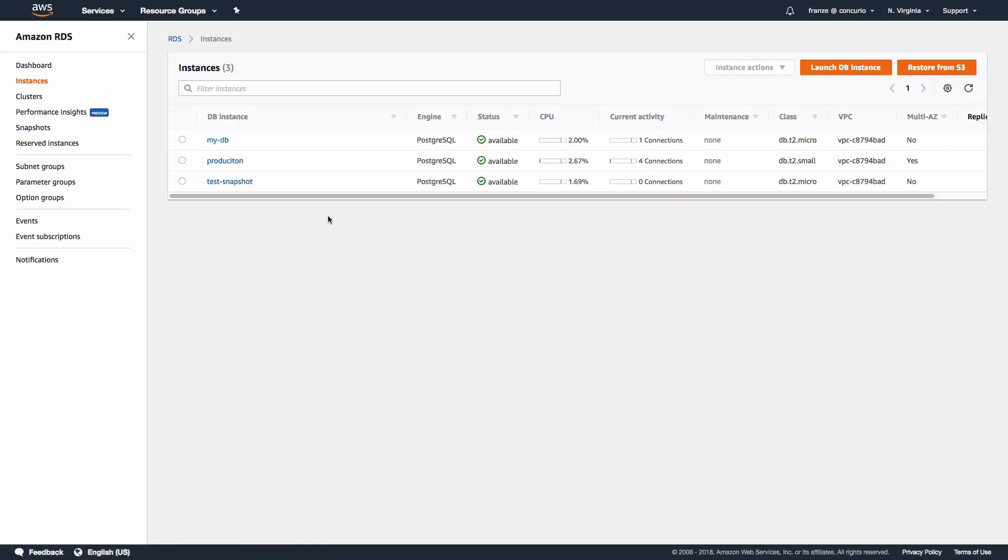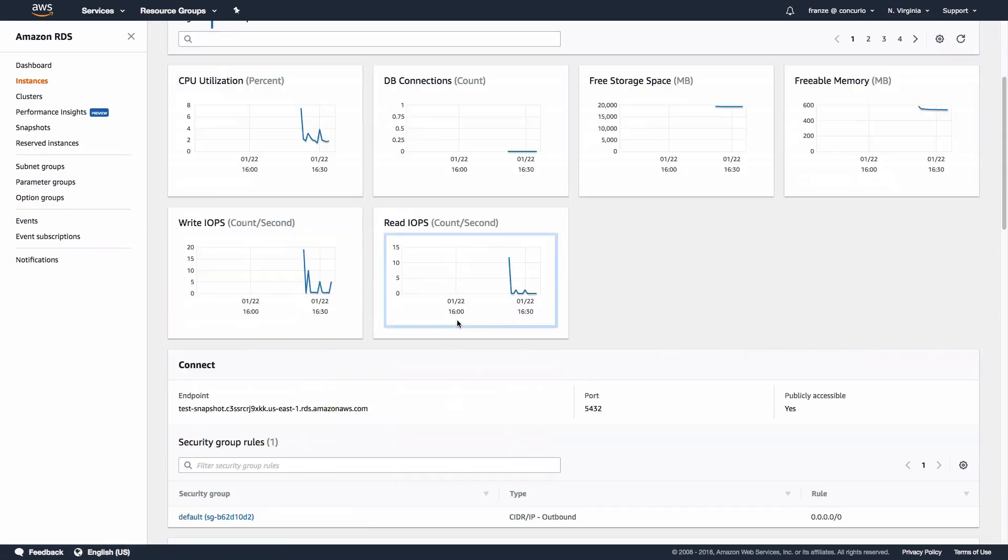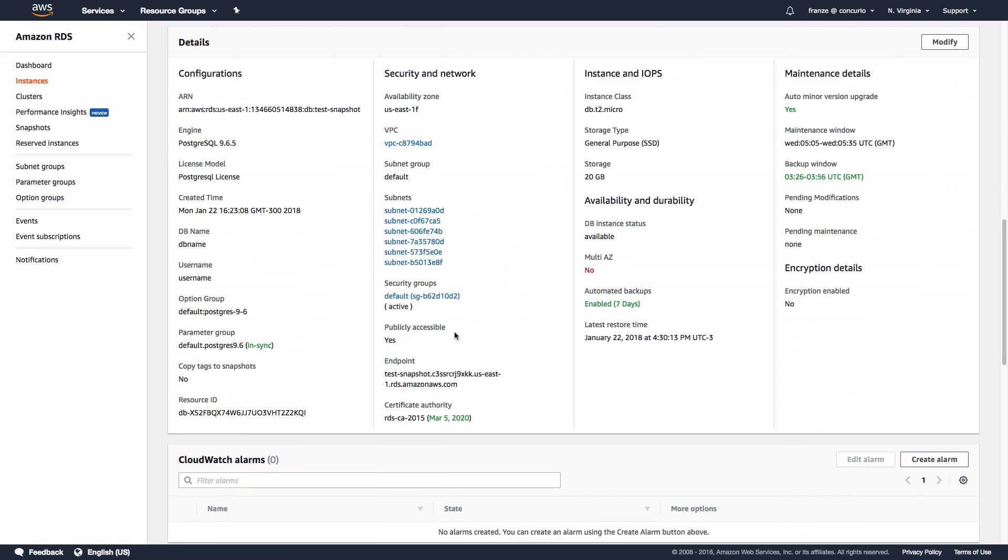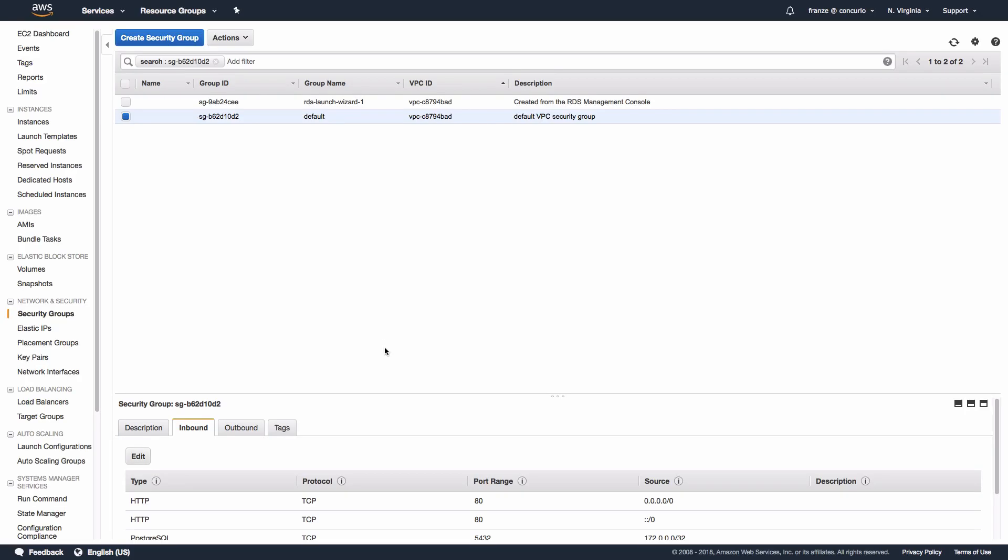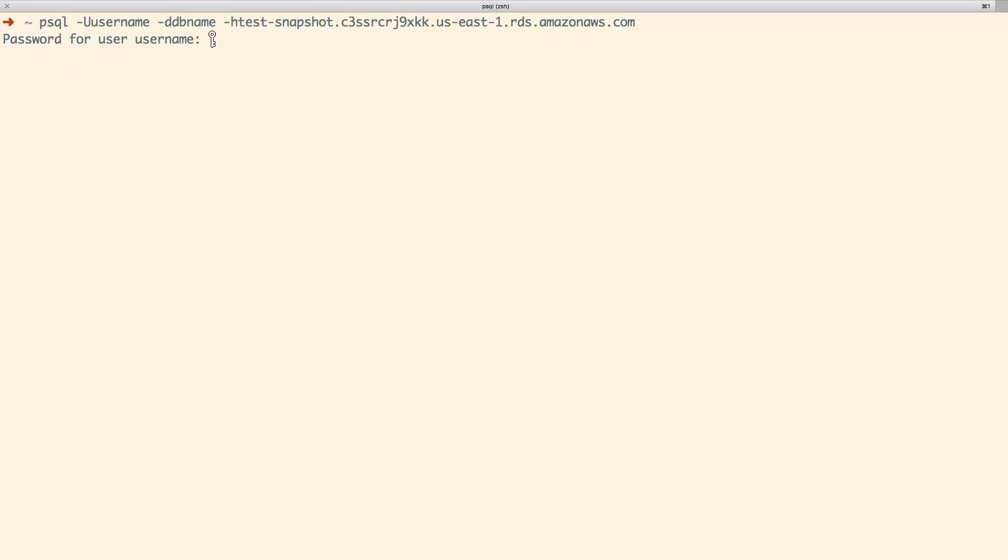Before we connect to the new RDS instance, we will need to go into the security group, click on the Inbound tab, and set up a rule to allow traffic from our IP. Afterwards, we should be able to connect to the new DB instance and verify that our data is now available.